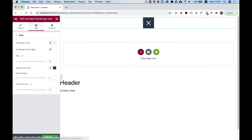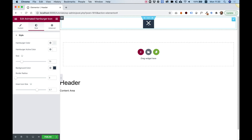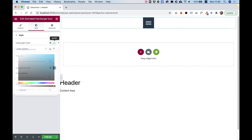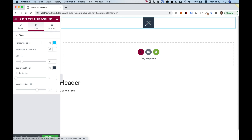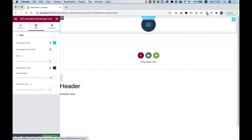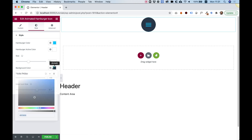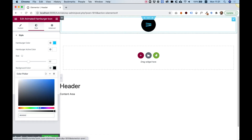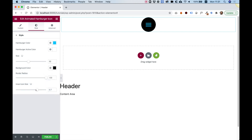Let's jump into Style and see what we have. We have the color for the hamburger itself — you can make that whatever color you want. Active color is the color once you click on it. Size lets you push up to whatever size you want. There's also border radius and background color — let's push the border radius all the way so it's a circle. You can also change the background color and play around with the inner icon size as well.